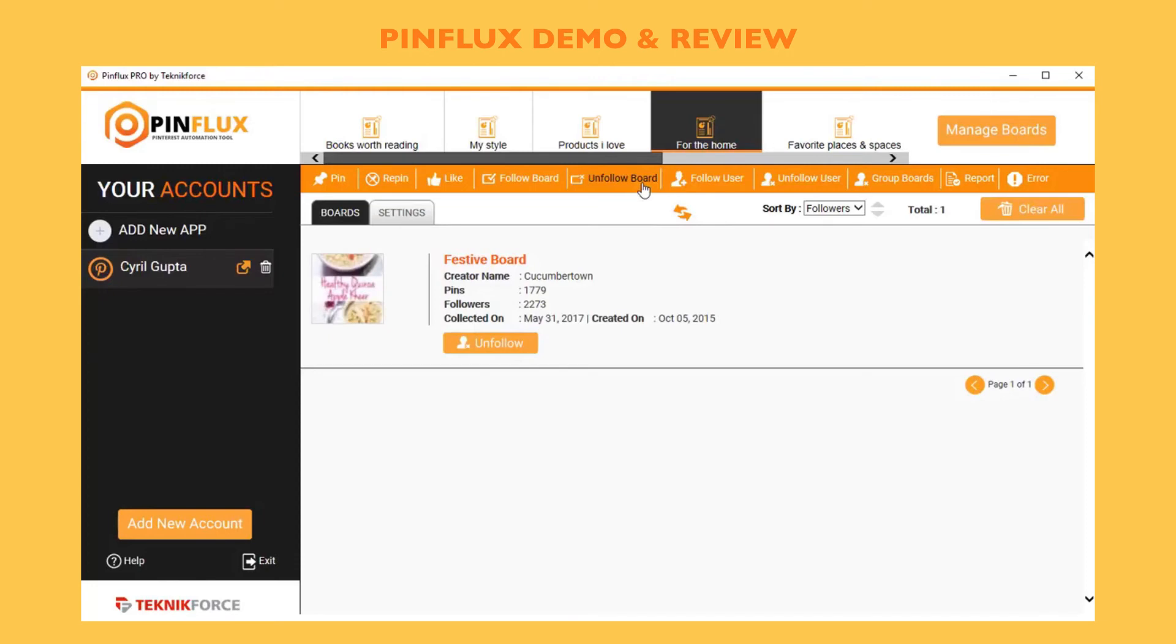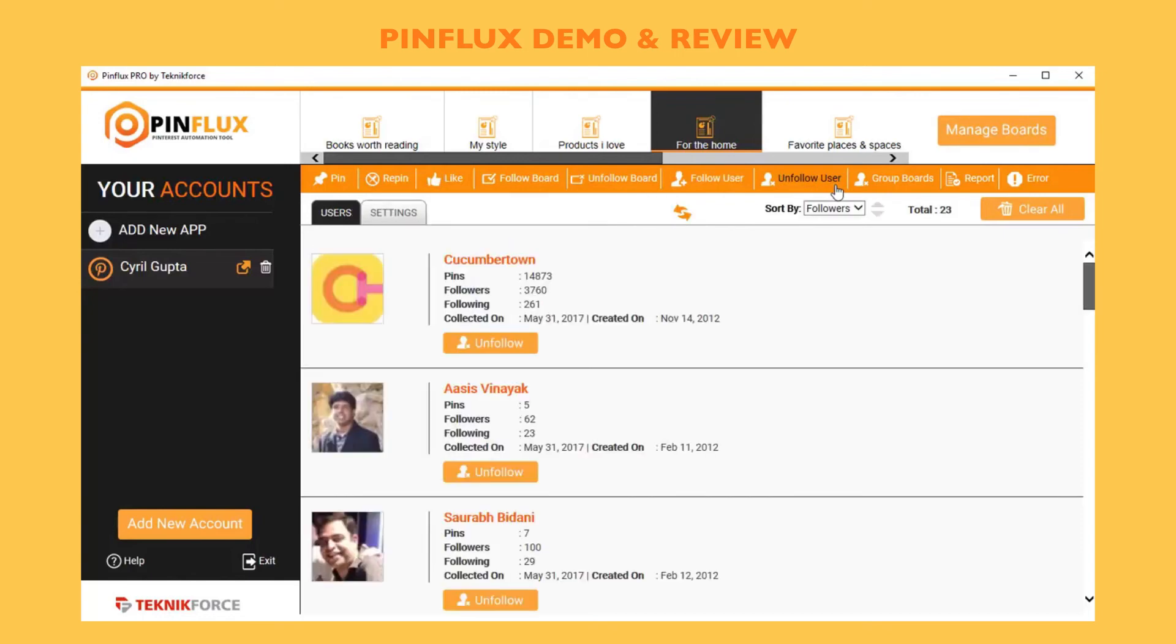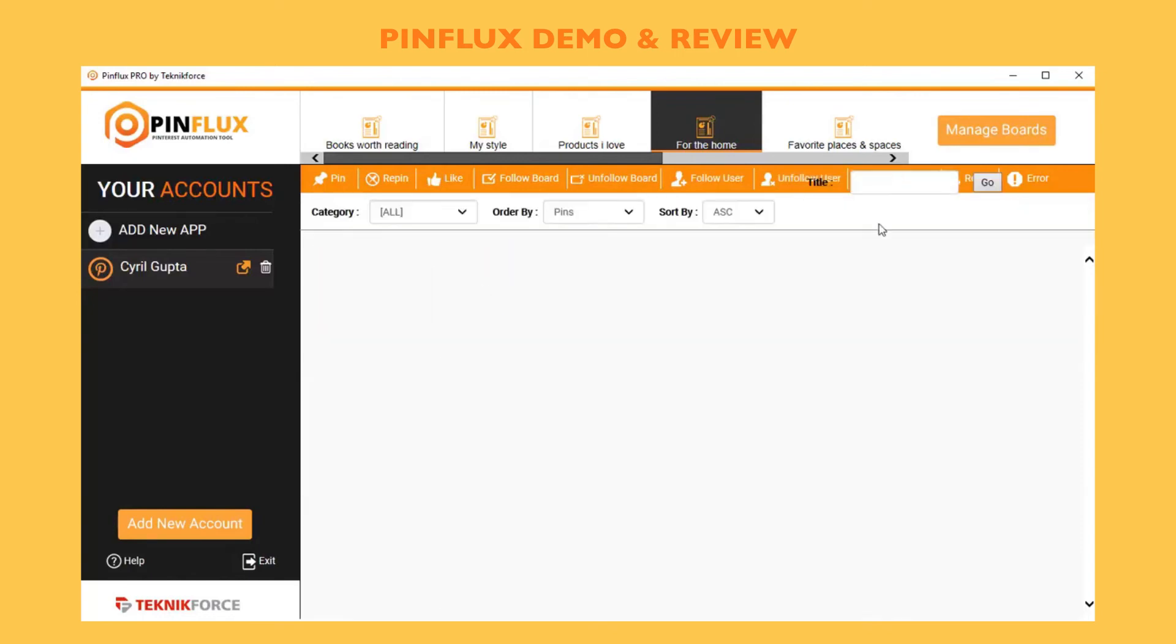Not only that, you can also unfollow boards. If you are following some boards, you can unfollow them on auto. If somebody doesn't follow you back, you can unfollow them. Of course, it's going to show you a list of the boards that you're already following and you can just click on the unfollow button to unfollow any board you want. You can follow users and unfollow users.